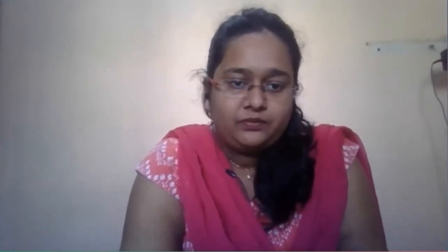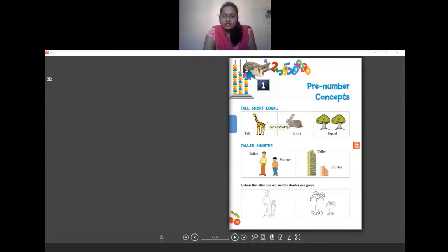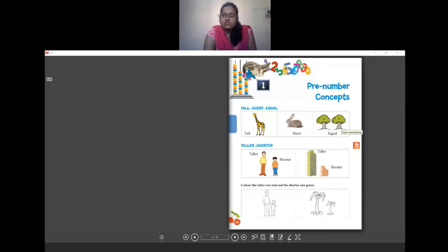Now we are going to see some exercises from your textbook. First, tall, short, and equal. Among these three — this giraffe's height is very big, so it is tall. This rabbit's height is small, so it is short. These two trees have the same height, so they are called equal. So the first three words are tall, short, and equal.